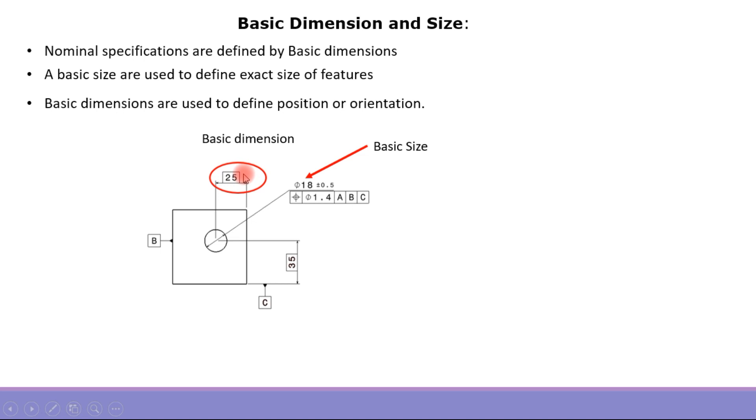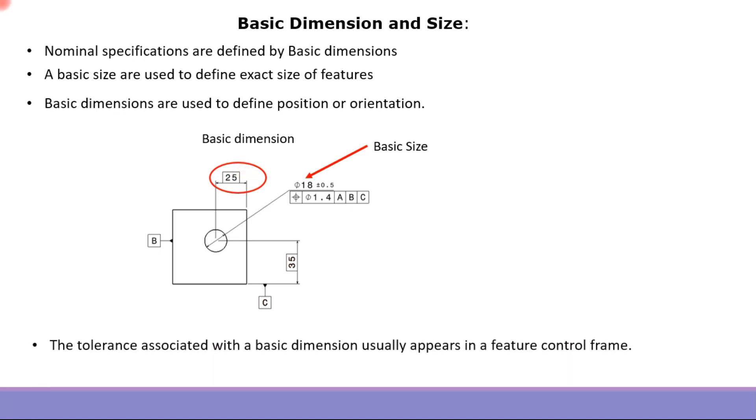Basic dimension is what the tolerance in the feature control frame is applied to. In this case, 25 is the basic dimension, and the geometrical tolerance inside the feature control frame, which is 1.4, is applicable to this 25.